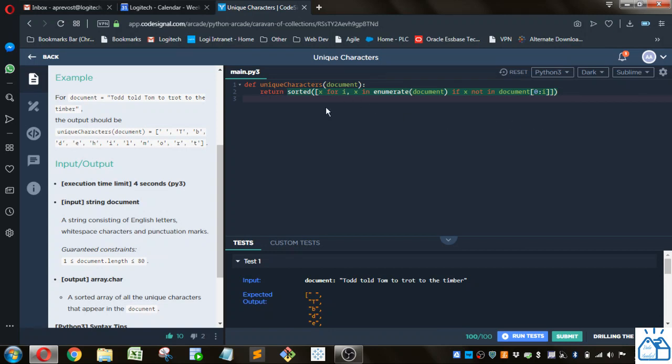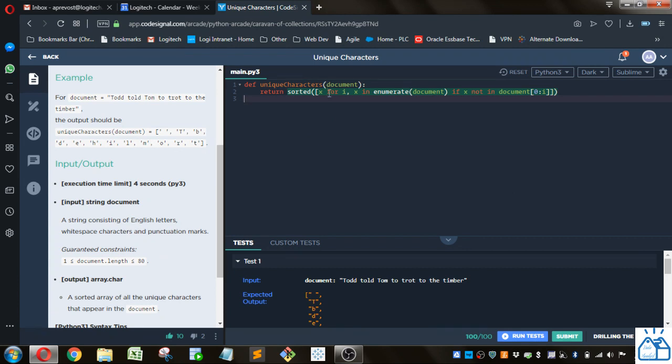So we're going to use a list comprehension here, and then we're going to sort it, and then return that. So let's see what this list comprehension is doing.